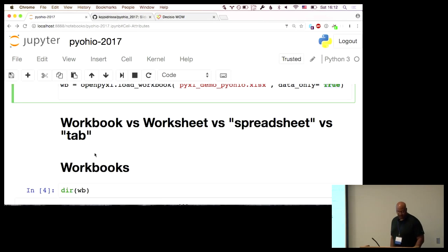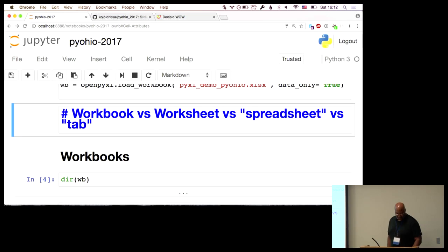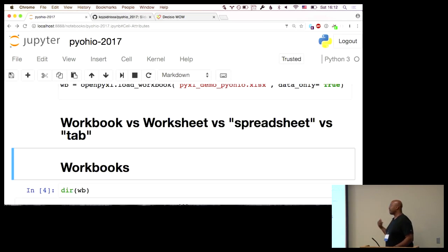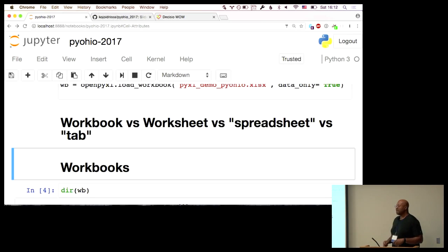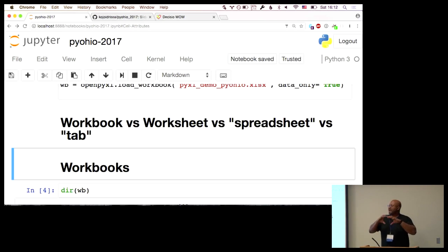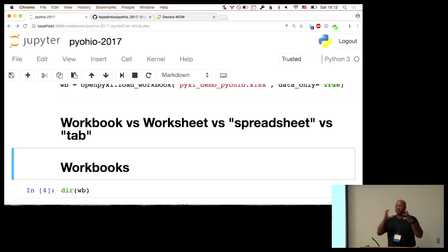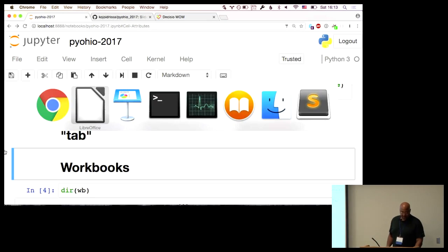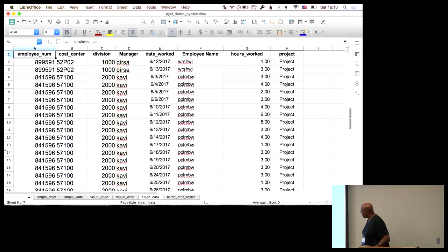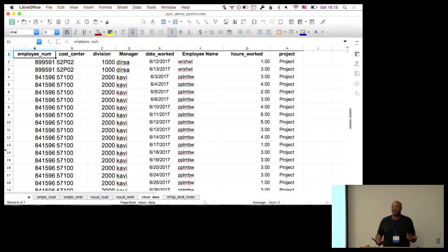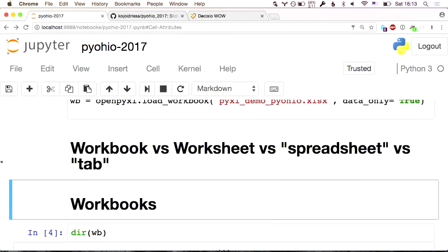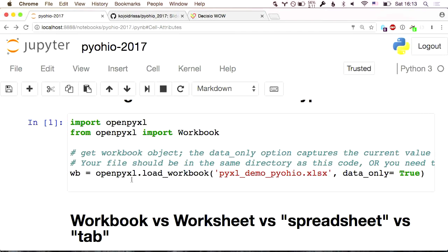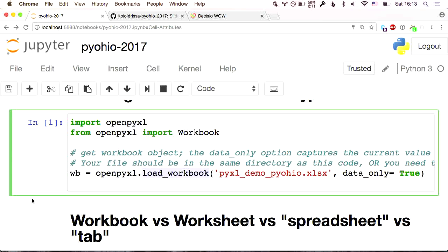Now, workbooks versus worksheets versus spreadsheet versus tab — I point these out because people tend to use these terms interchangeably, but OpenPyXL uses them very specifically. People just call the spreadsheet a spreadsheet, and inside it you have tabs. An actual spreadsheet file, like an XLS file, is called a workbook — a complete spreadsheet file. Within that workbook you have individual worksheets. Those are the tabs along the bottom. So when we import workbook and then load_workbook, you're getting the entire workbook file, then we move on to working with worksheets.